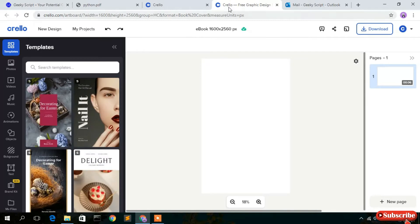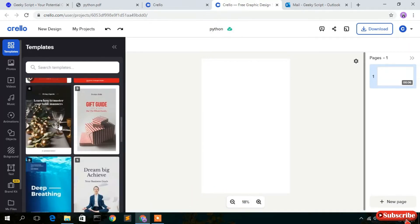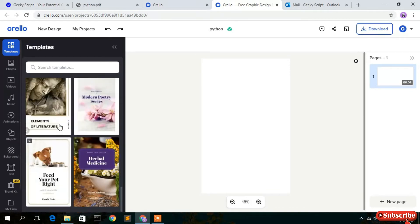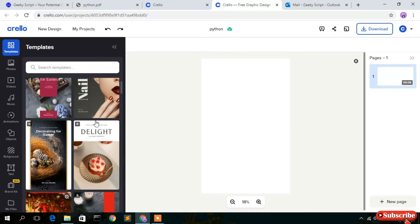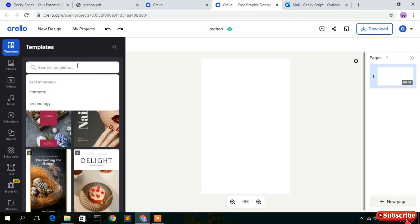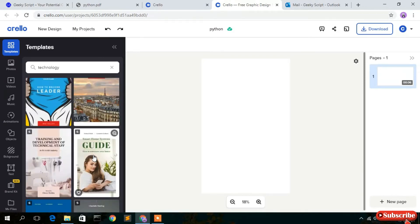A new tab opens showing your eBook. You can change the title — I'll change it to 'Python', so our book name is Python. On the left side you'll see many templates. They provide templates to build your book. I'm going to search 'technology' and you'll see options like 'Learning C++' and wireless technologies templates.